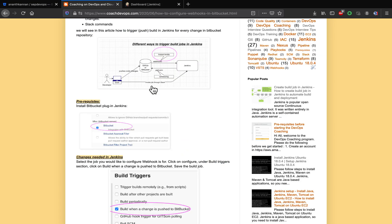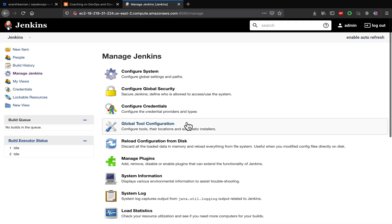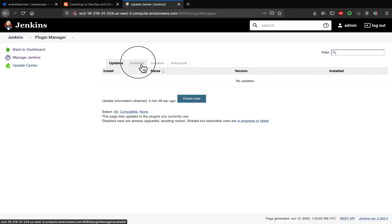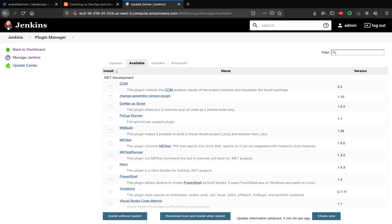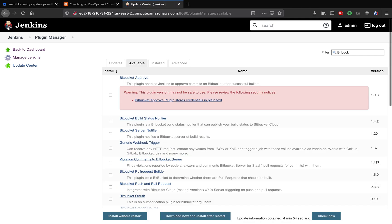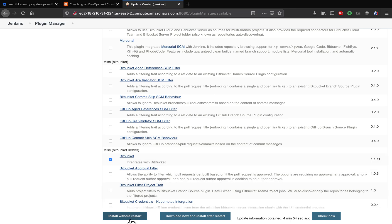One of the pre-requisites listed on my website is that we need to install the Bitbucket plugin in Jenkins. So I'm going to go under Manage Jenkins and install the Bitbucket plugin. Come here and then search for it. You have to install this plugin — it is what integrates Bitbucket with Jenkins.